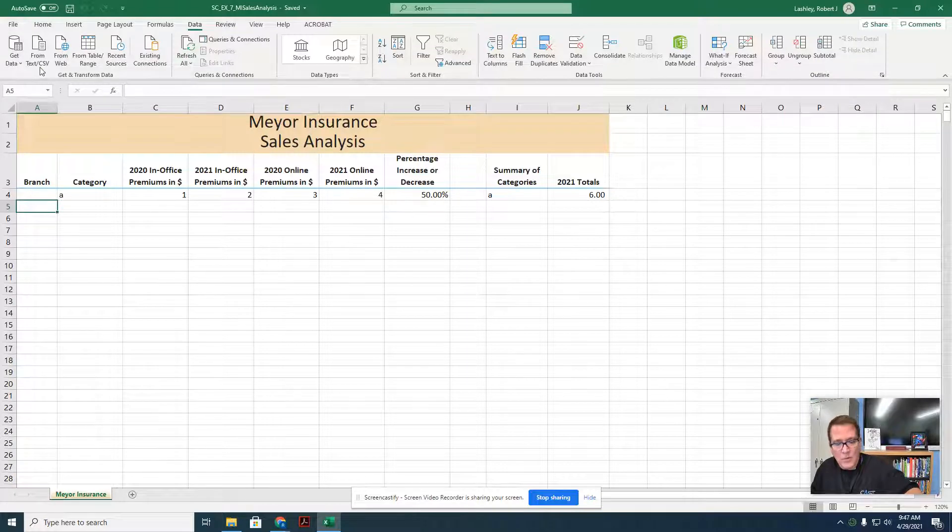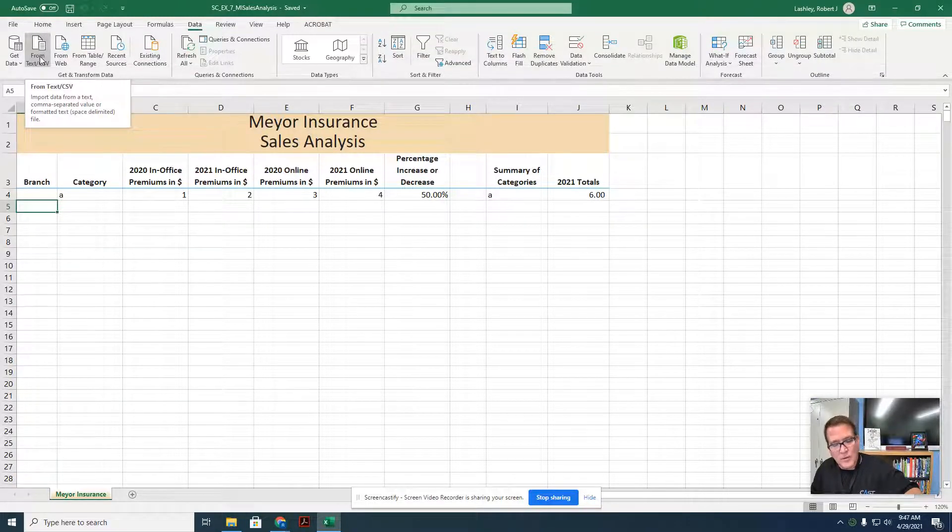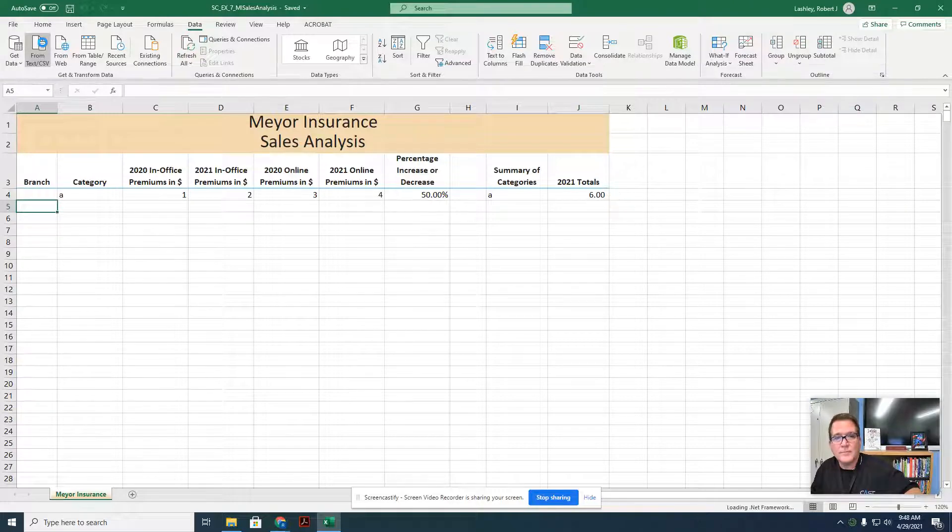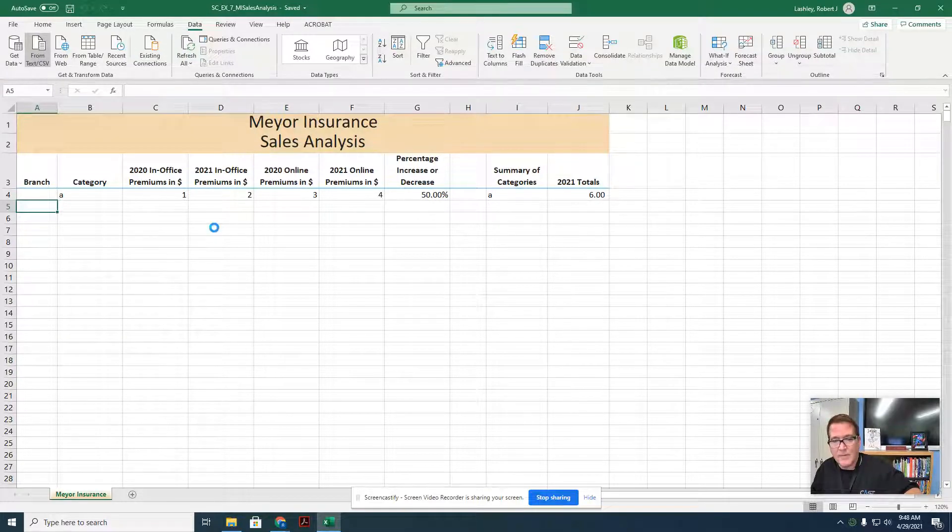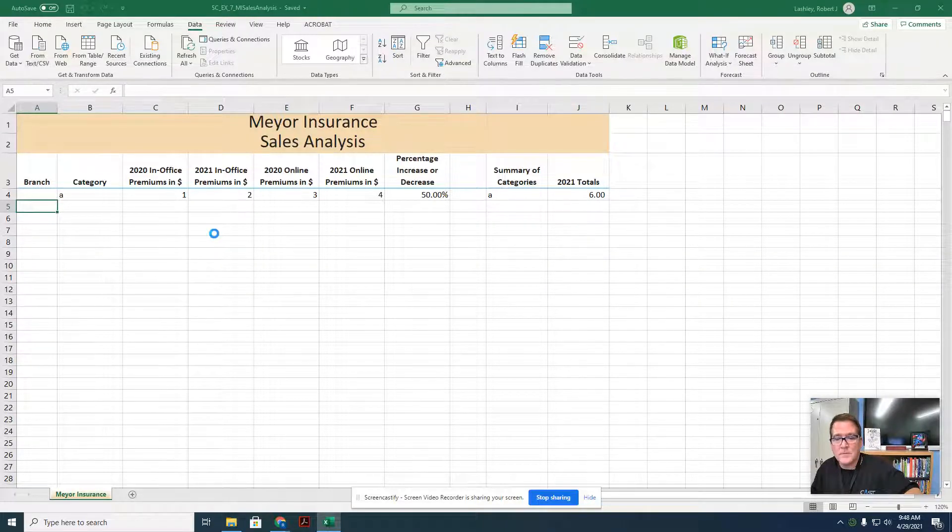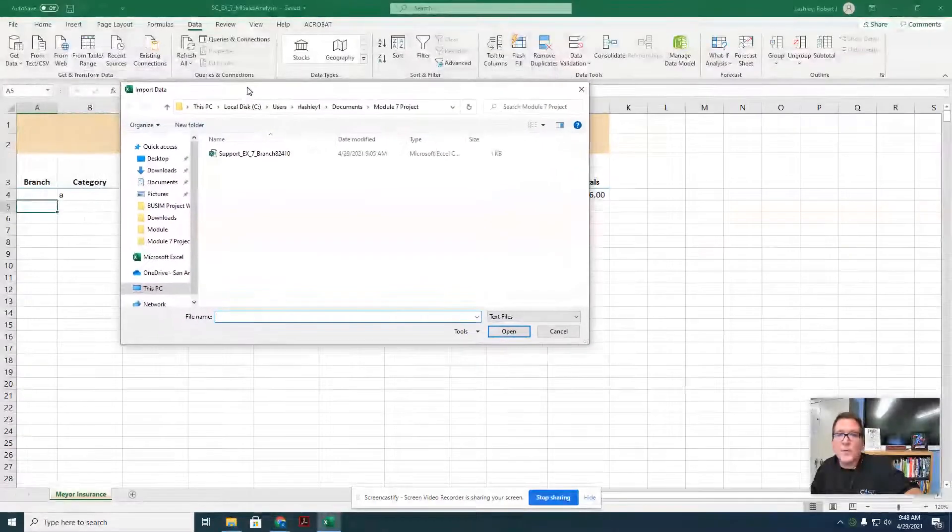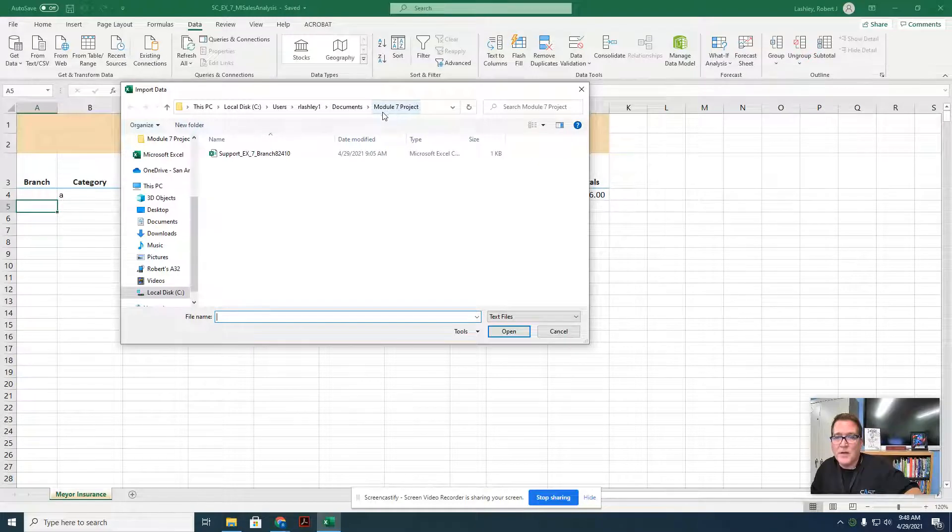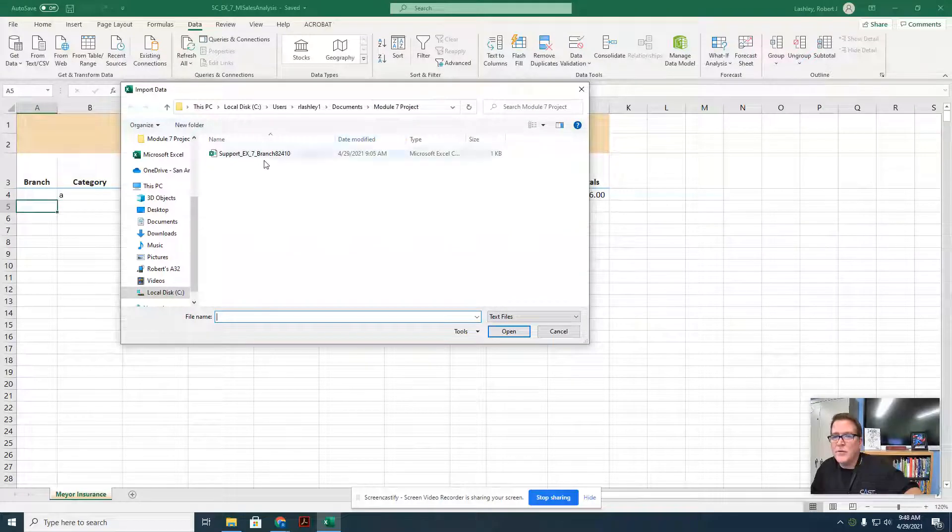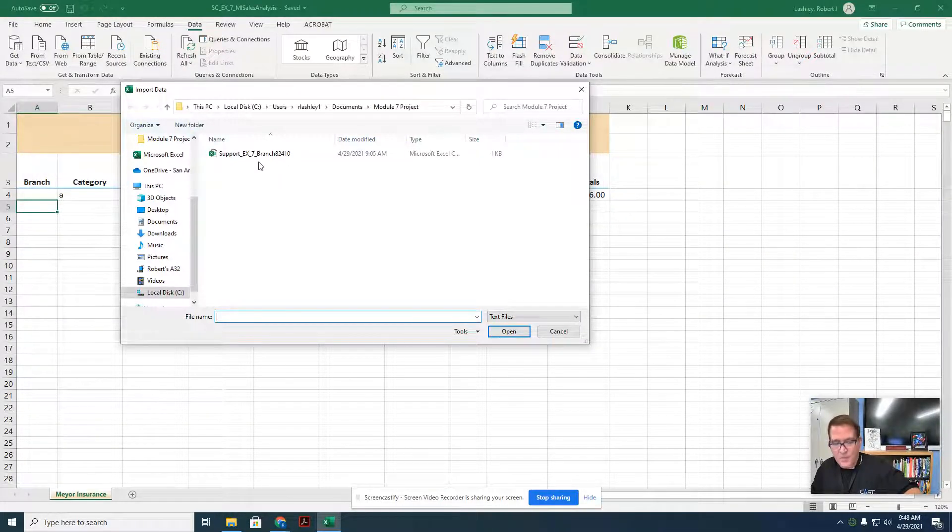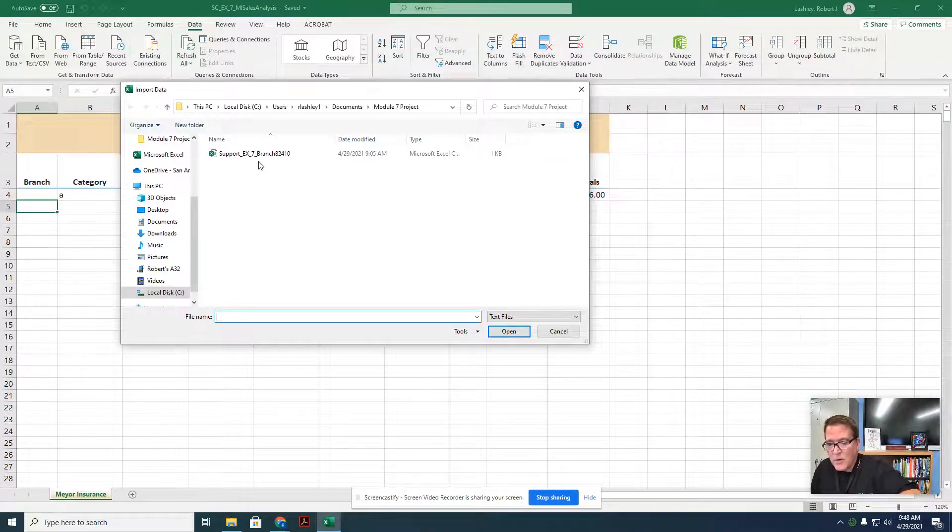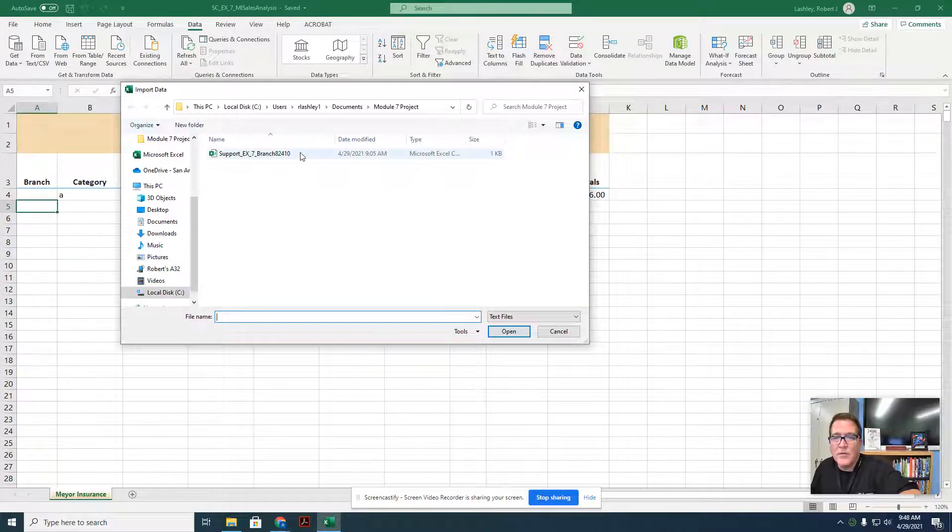We've worked with this before in another project. We're going to click on text or a comma separated text file. Remember we put all of our data in one location. We put it in our module 7 project. Since that was our active folder, it's going to pop that open. So we don't have to look for it. It wants us to double click support EX7 branch 82410, in the CSV file.